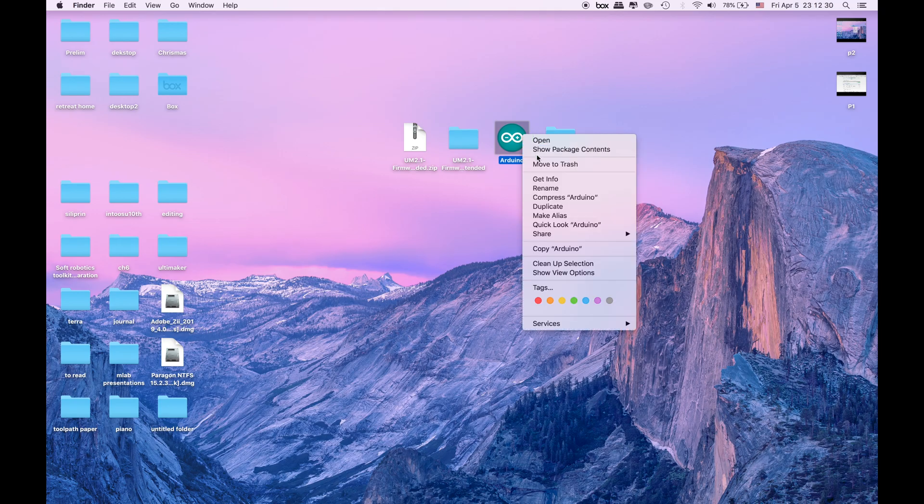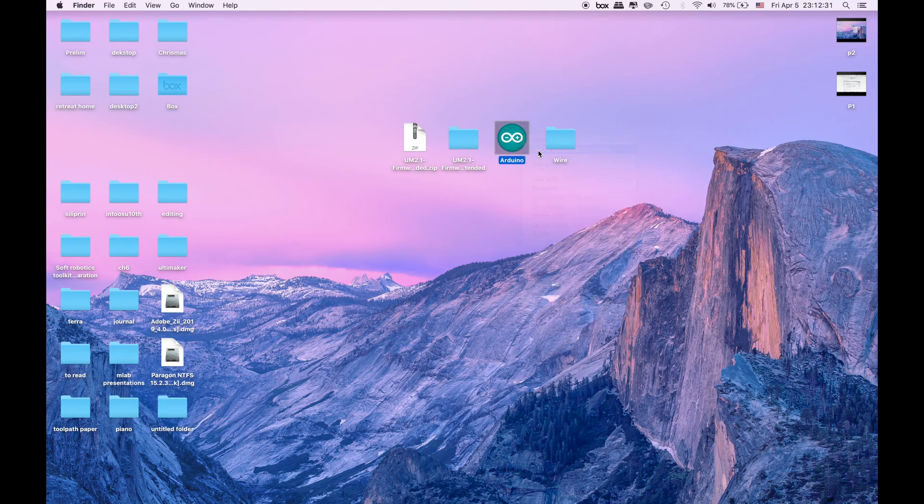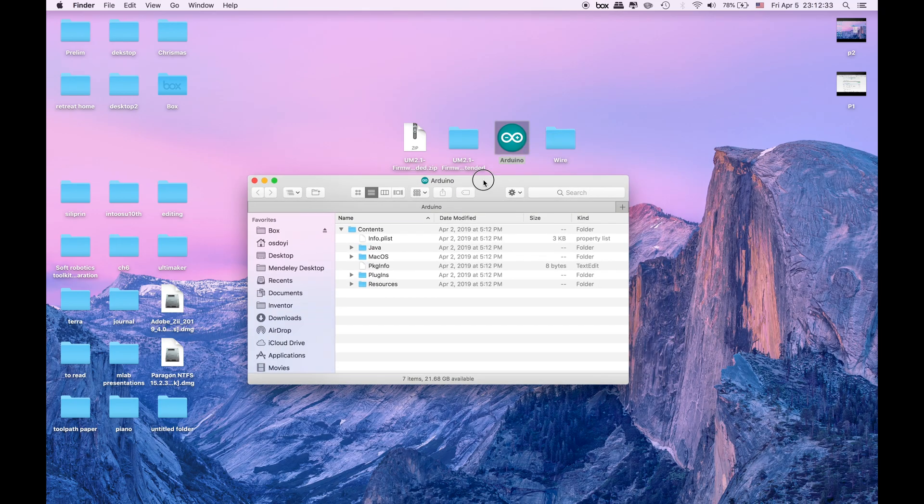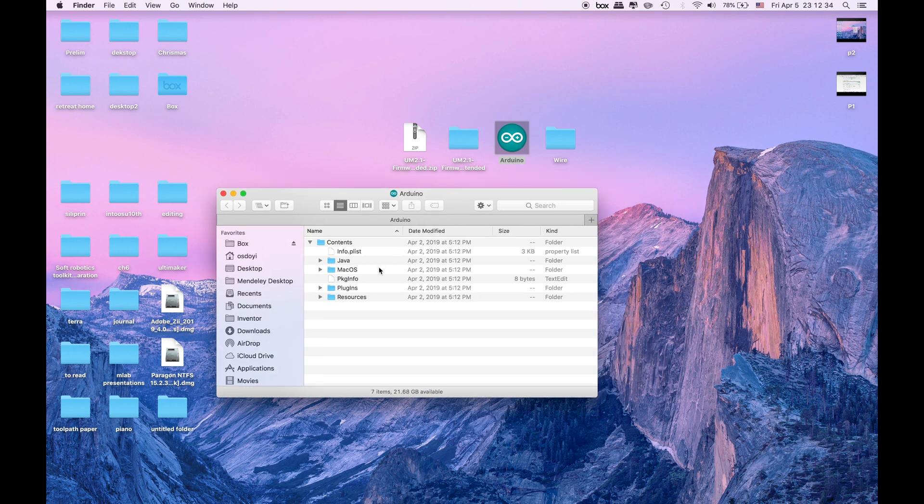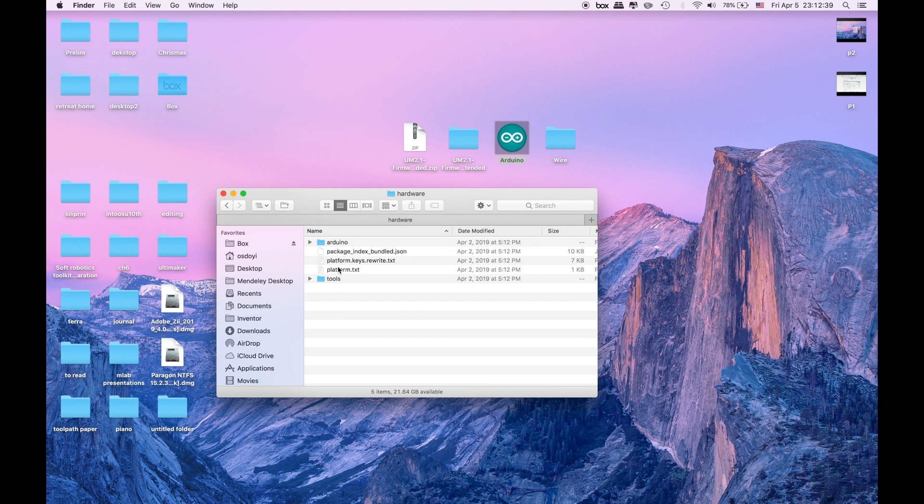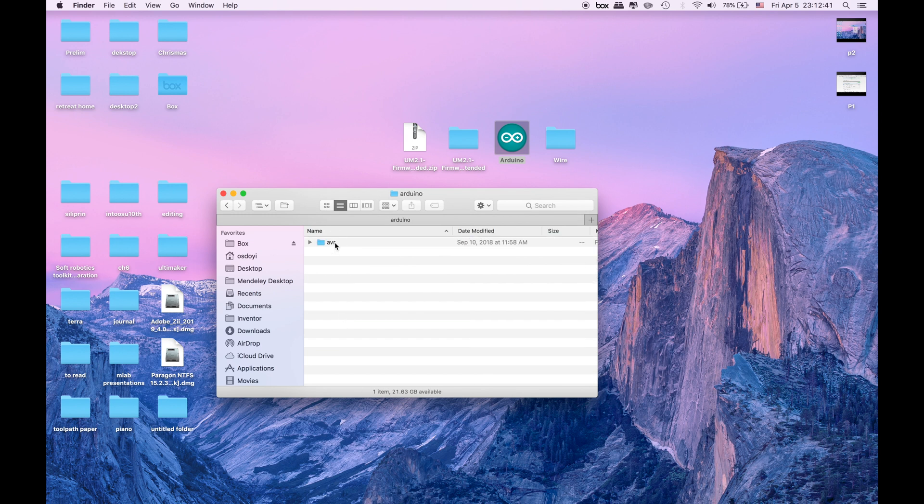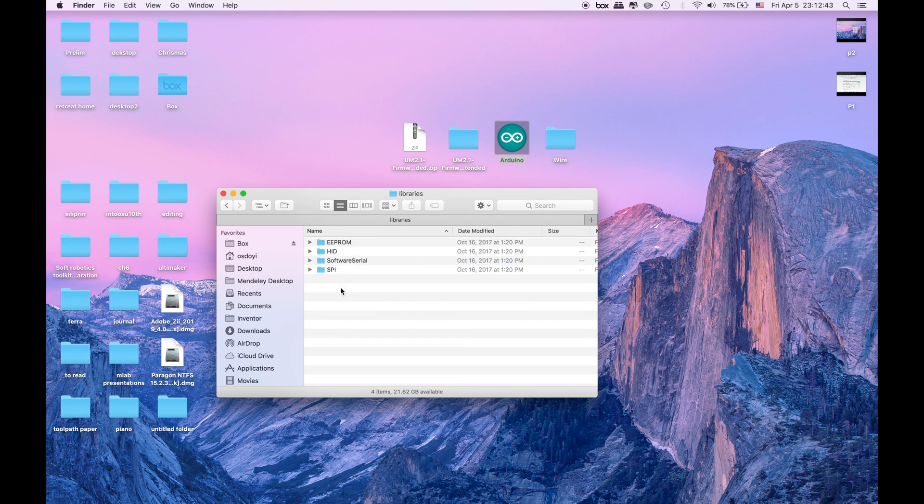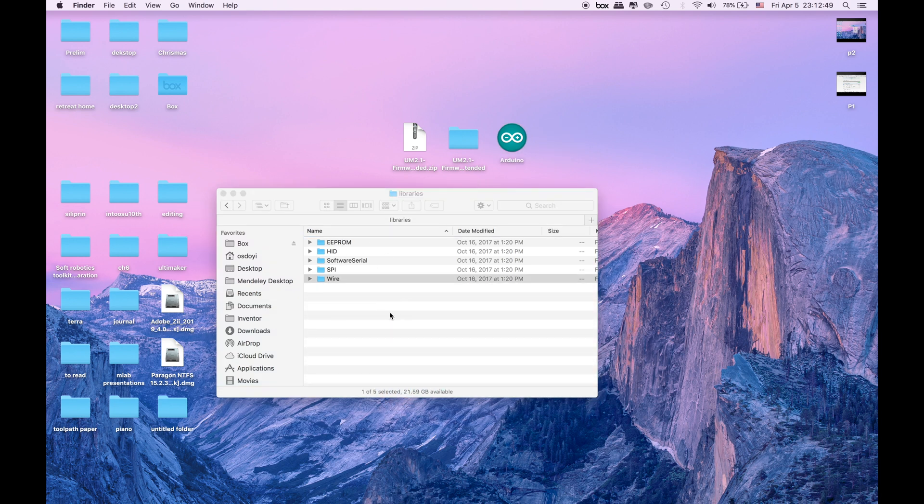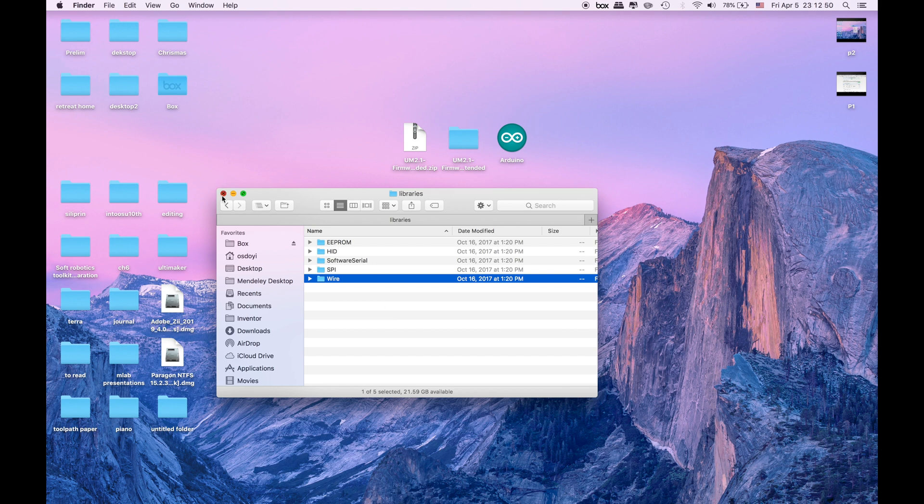Go back to your Arduino. Show the package contents and do the similar things in Windows too. Show the package contents. Go to Java, go to the hardware, go to the Arduino, go to the AVR, go to the libraries and find the place where we remove the wire and put it back in and then close it so that your Arduino will work perfectly back again.